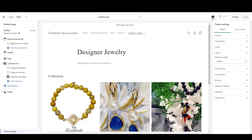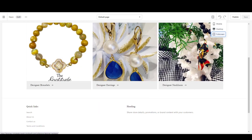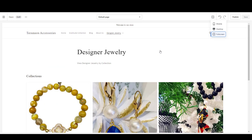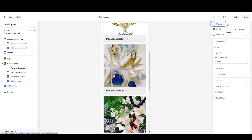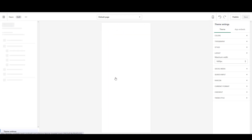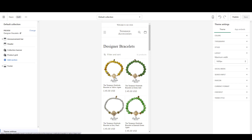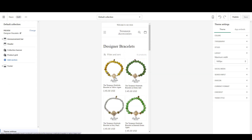If you want to preview this, you can click the preview icon to see what it looks like on full screen — your page of collections. You can also see what it looks like on mobile, where it stacks up your collections, and then people can click into them to go and view the entire collection. That's all you need to do.